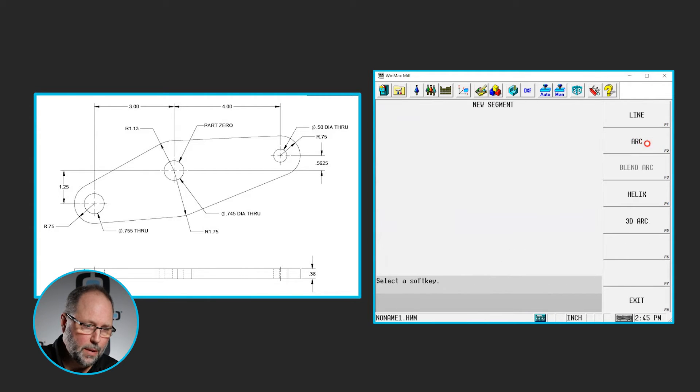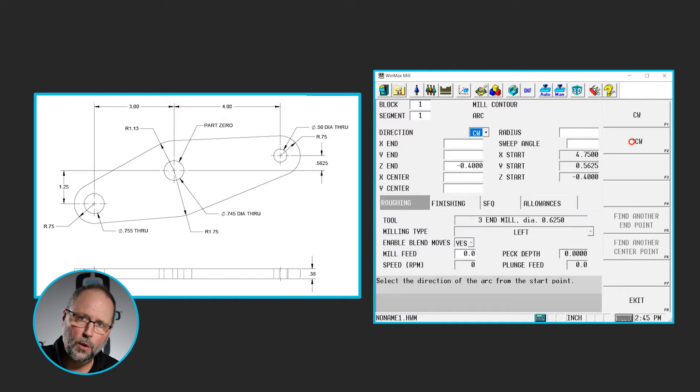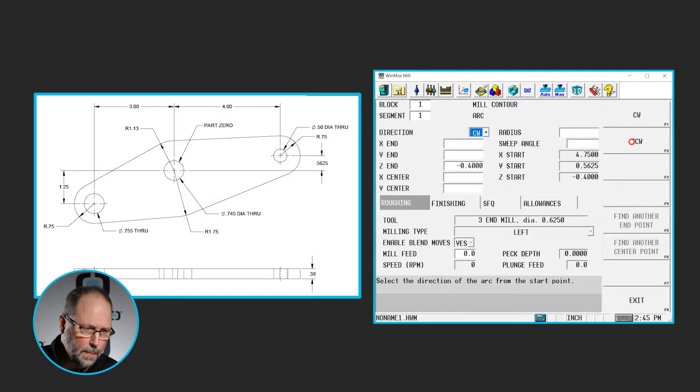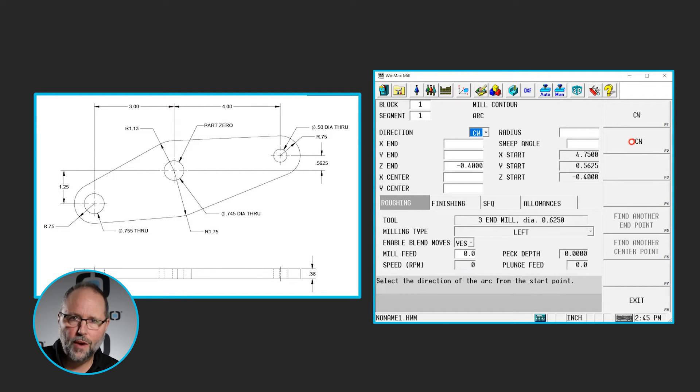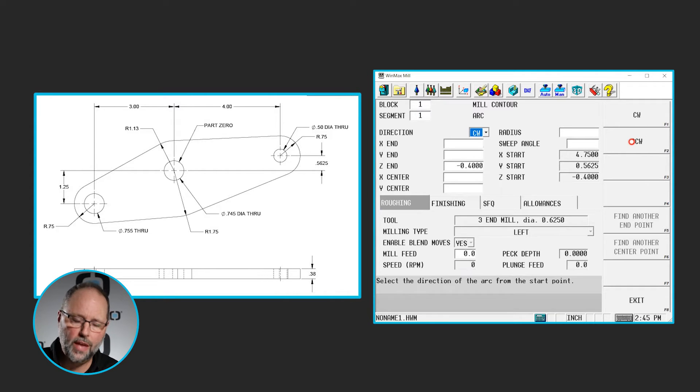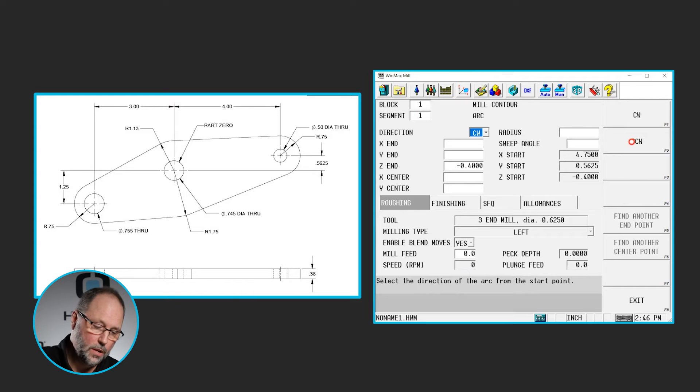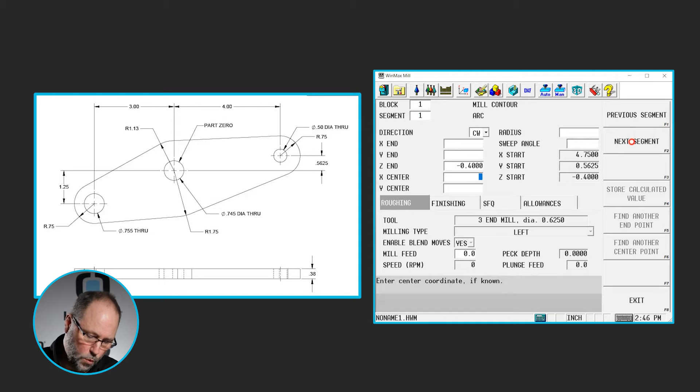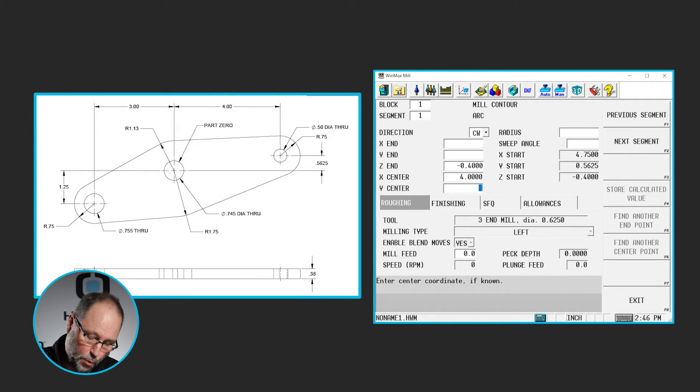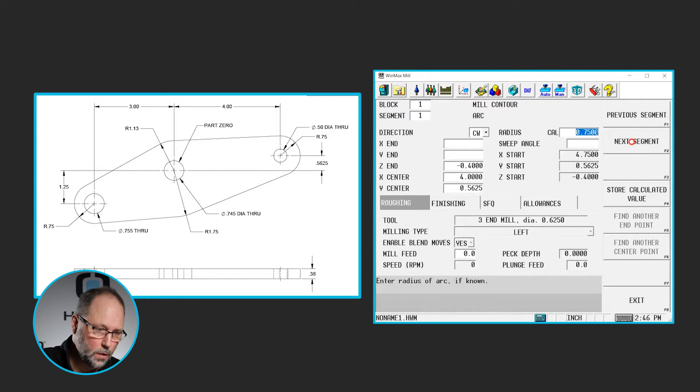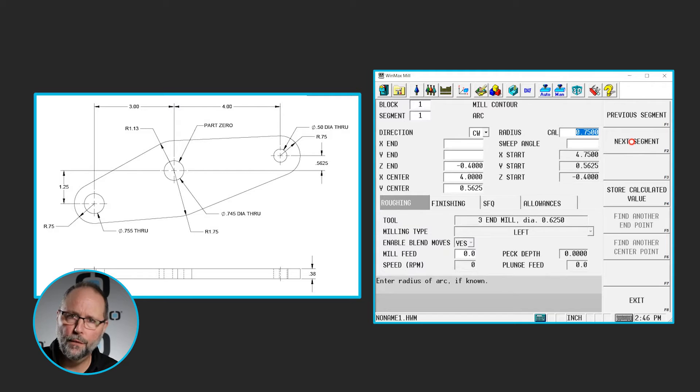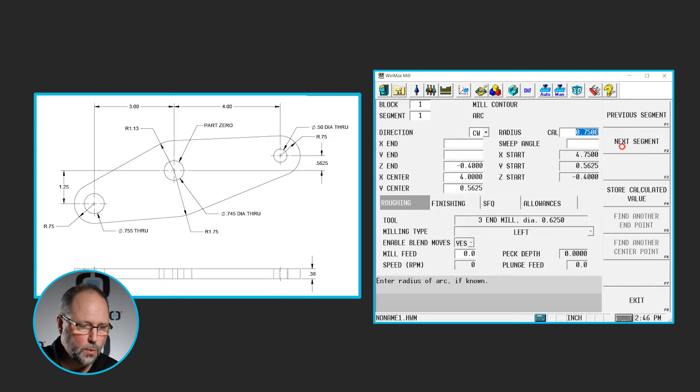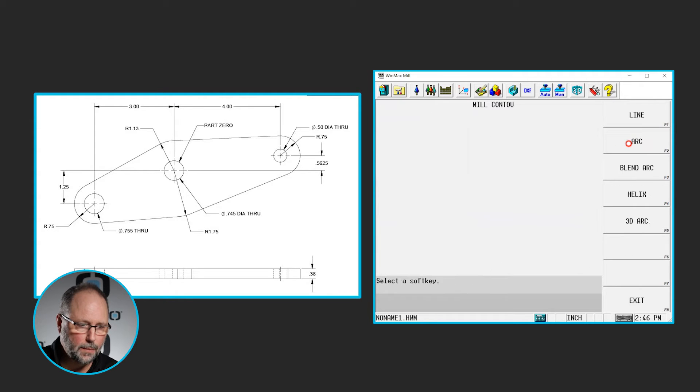It's going to be an arc. I said we're going to be going clockwise this time. We're on the outside going around the part climb mill. The endpoint of that arc just like all the other arcs we've run into in this series, we've run into an angled line so we don't know the X and Y end point. So we skip those. We do know the center. It's at four inches and 0.5625. We know the radius although it filled that in for us and if we knew the sweep angle we'd put that in there. We do not know that so we're going to go to the next segment.